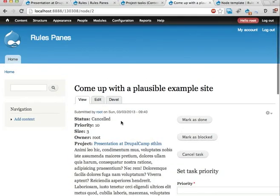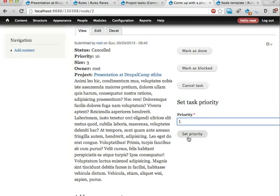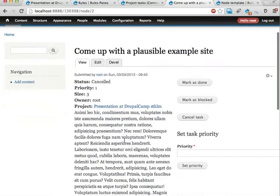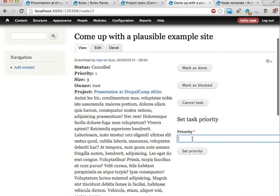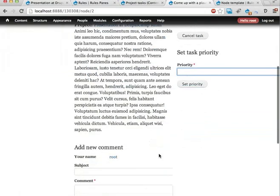Or I can set task priority to say one, set priority, there it is. And you see this parameter here that is not pre-populated by page manager and is exposed as a form that we fill in here.